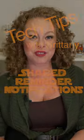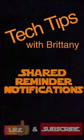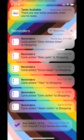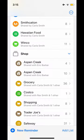Hi, this is Brittany with Tech Tips, and I'm going to talk to you about how to turn off or on notifications for shared lists and reminders. Apple has added the ability to be notified when someone in a shared reminders list adds something to a list or completes something from a list. This can be set differently for every single shared reminders list that you have.